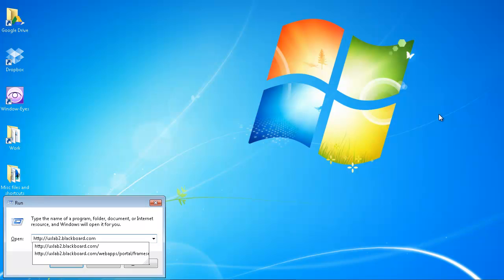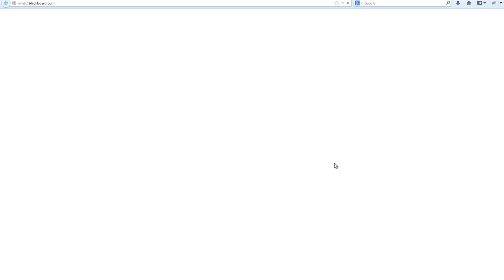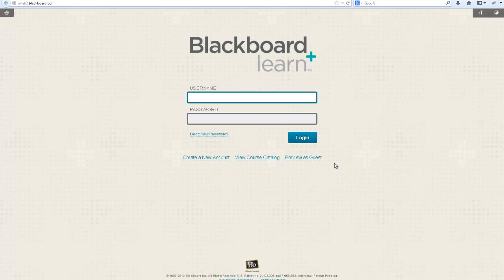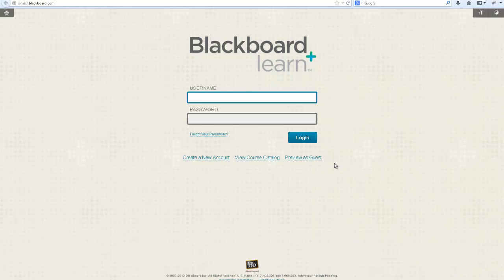Please note that the web address for your Blackboard Learn portal will be unique to your academic institution. Make sure the browser window is maximized by reading the title with Ctrl-Shift-T. If it isn't, you can maximize the window by pressing Alt-Space followed by X.